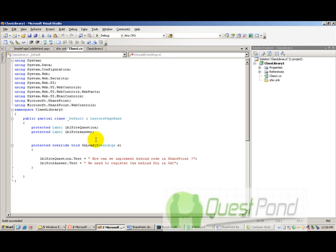And the second part is your behind code which basically has a logic to manipulate those UI components. Now, what happens in normal ASP.NET behind code is that you can just use these two together, compile it and publish it and it works perfectly well. In other words, the ASP.NET compiler compiles a DLL of the behind code and you can just paste it wherever you want to publish it and it works perfectly well.